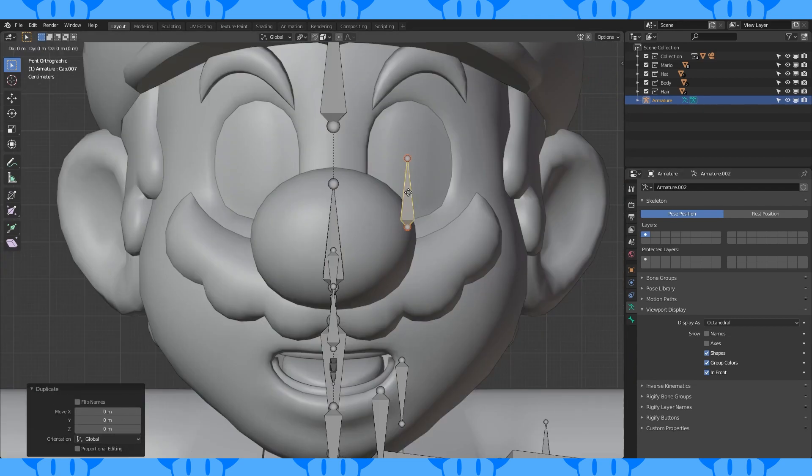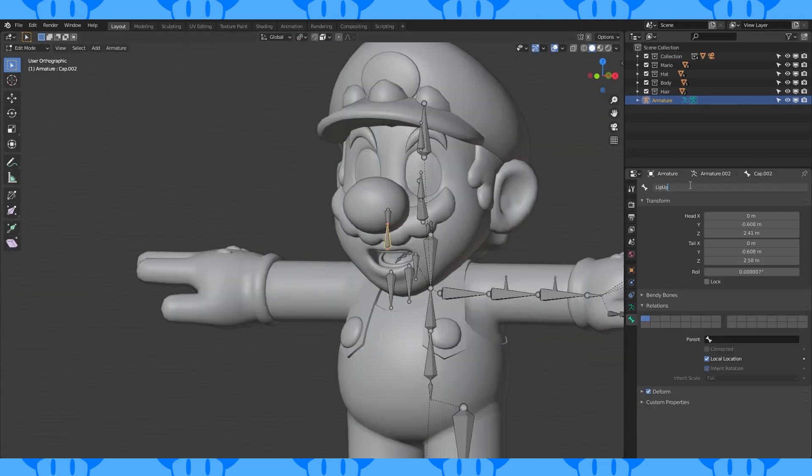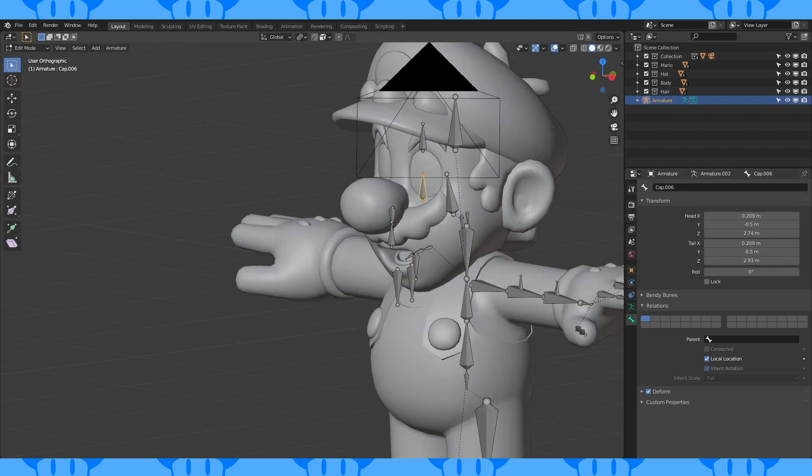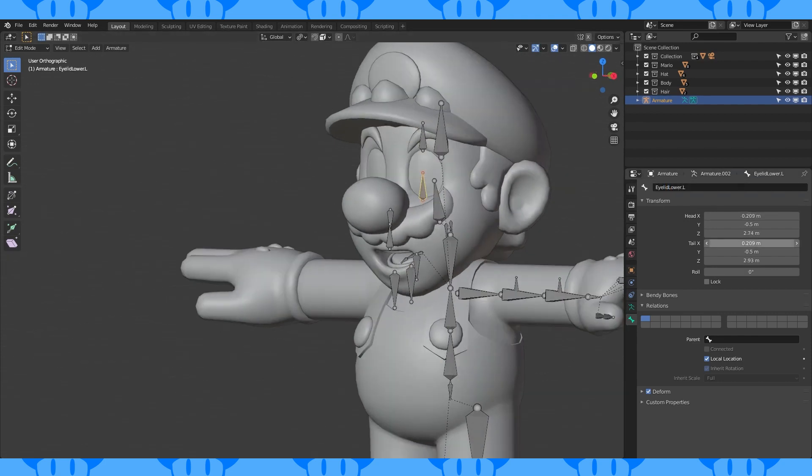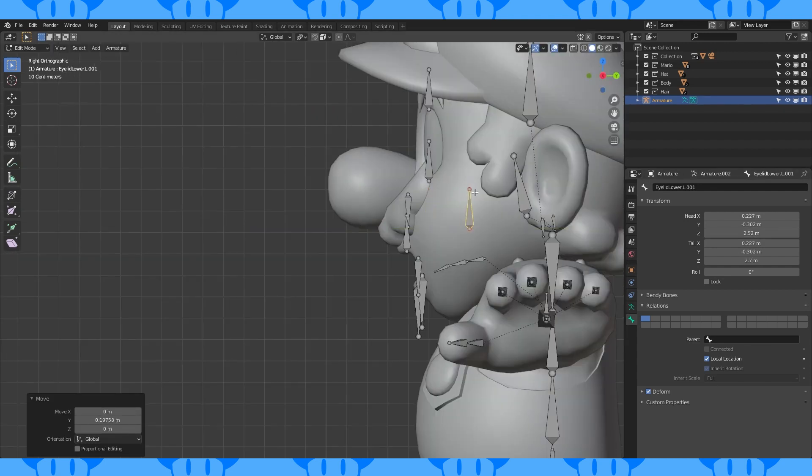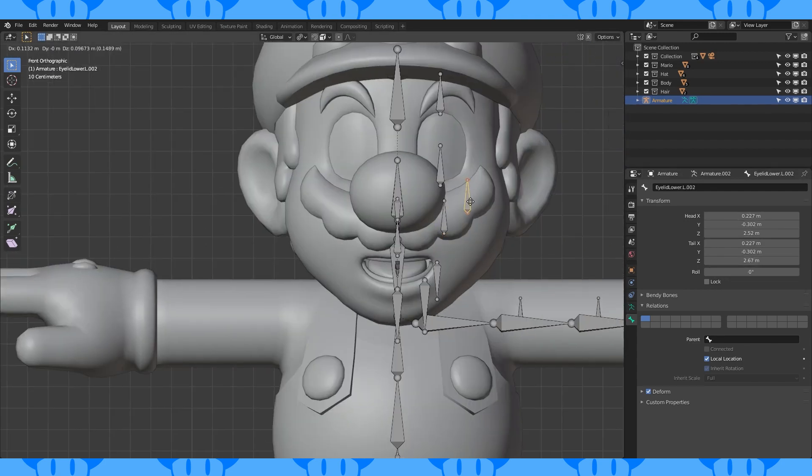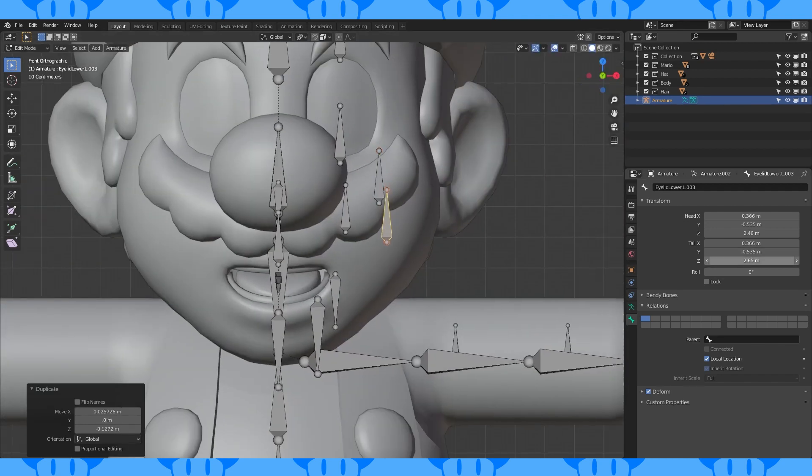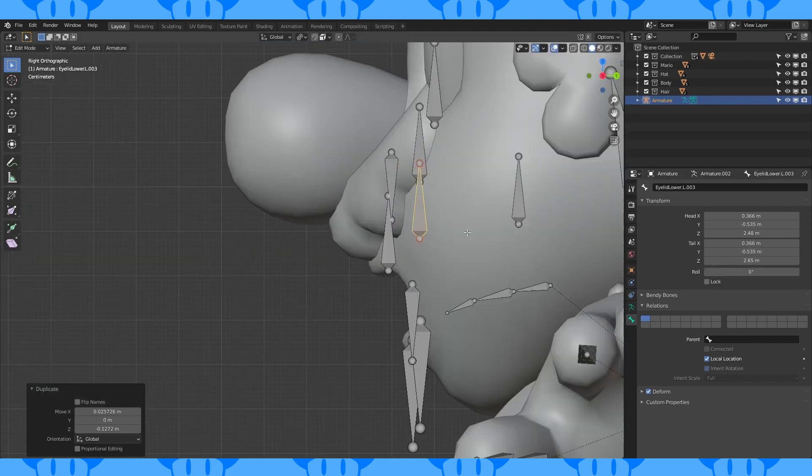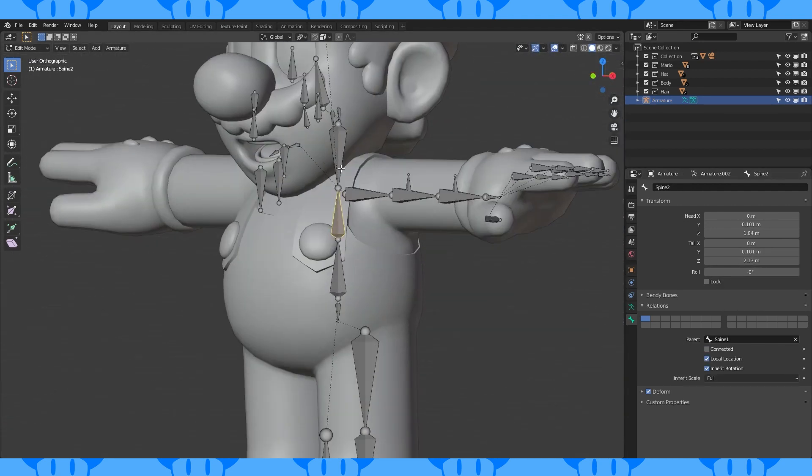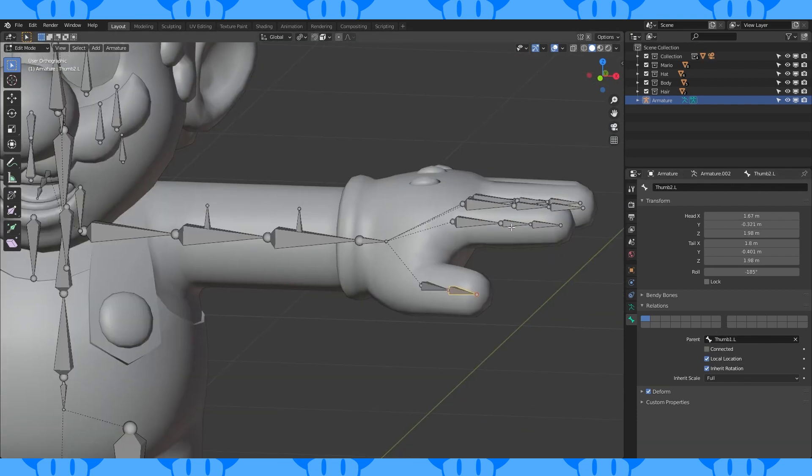Duplicate this bone and position it in his cheek. Create a couple more cheekbones and name them. Now go through and uncheck connected in every bone.